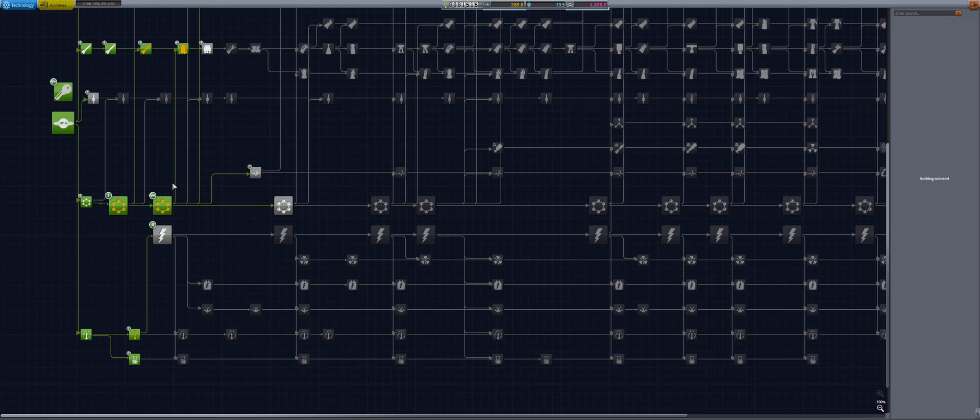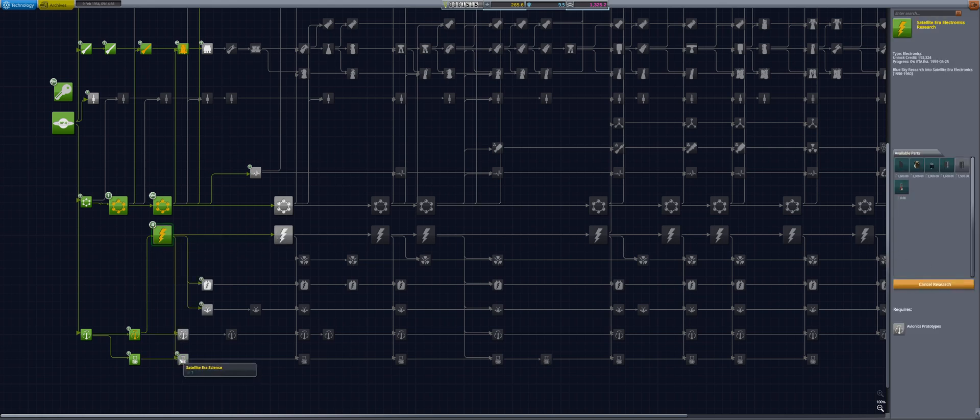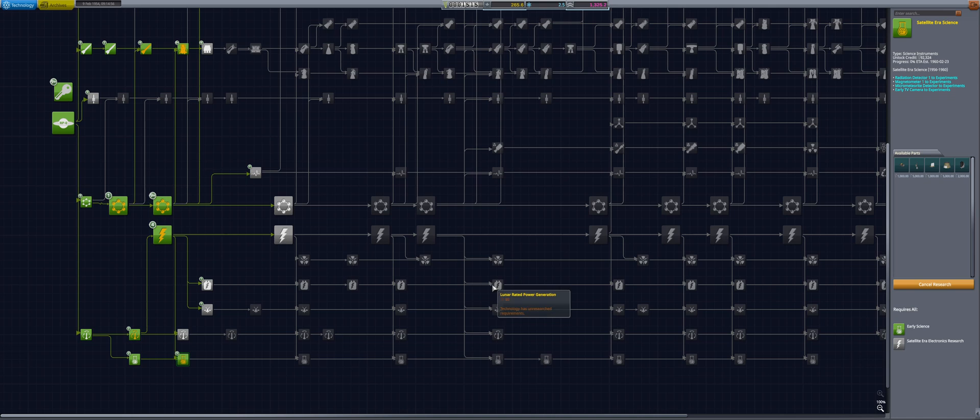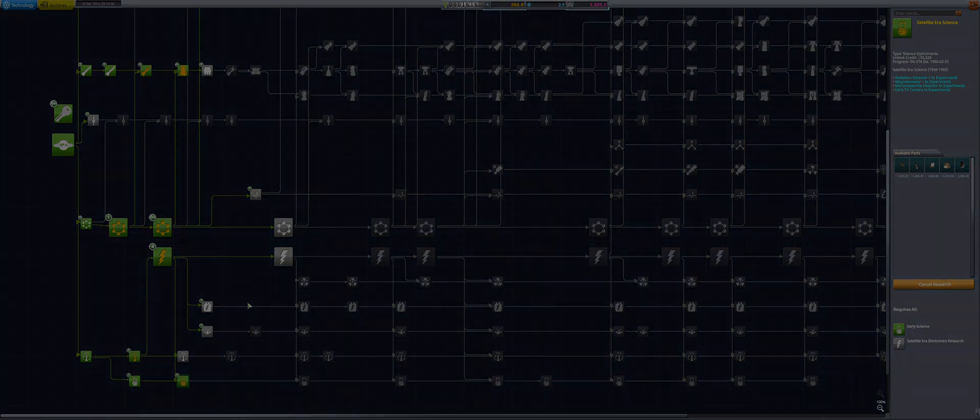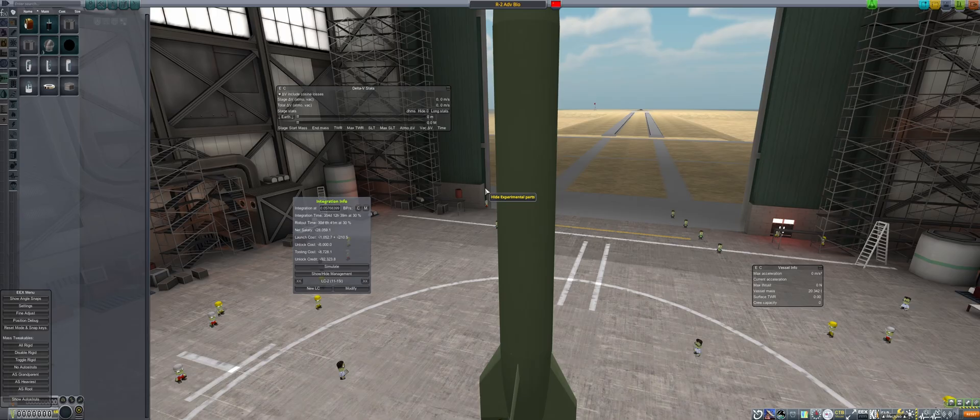Enough science points was gathered, so into R&D to spend points on satellite-era electronics research and satellite-era science. After which, into the VAB.